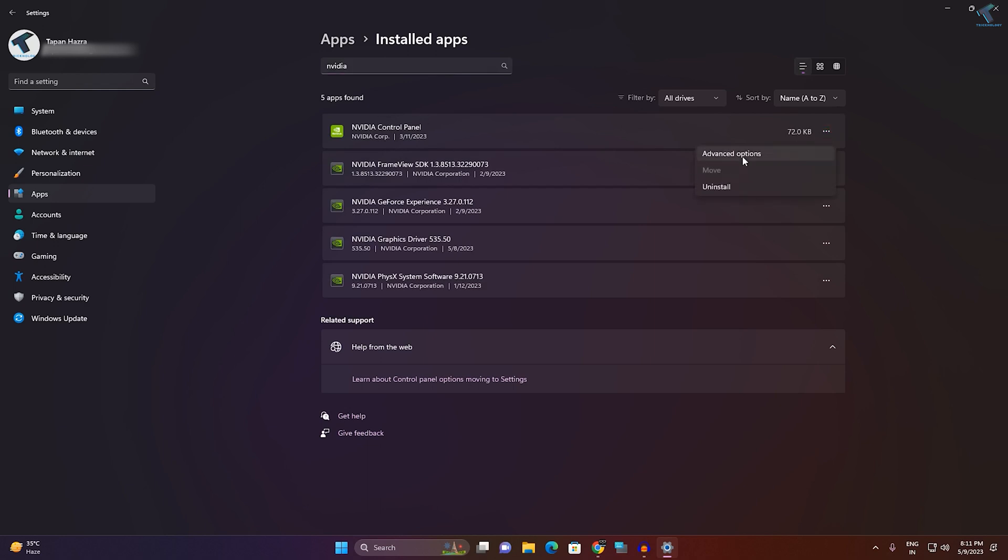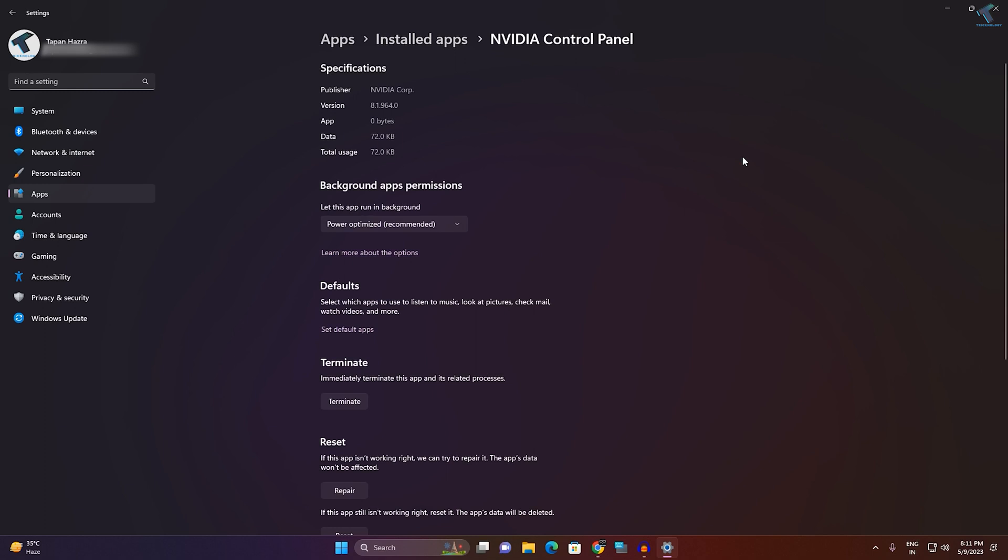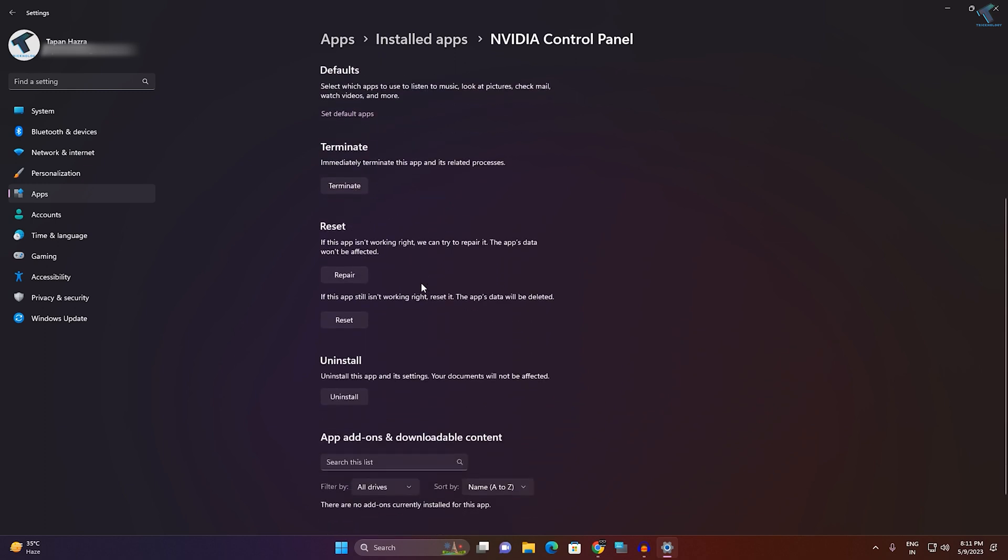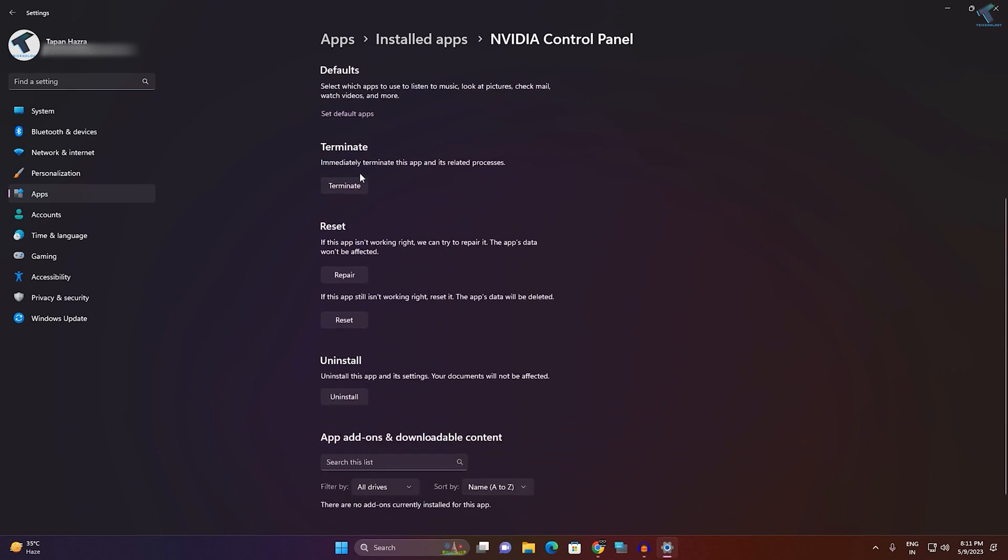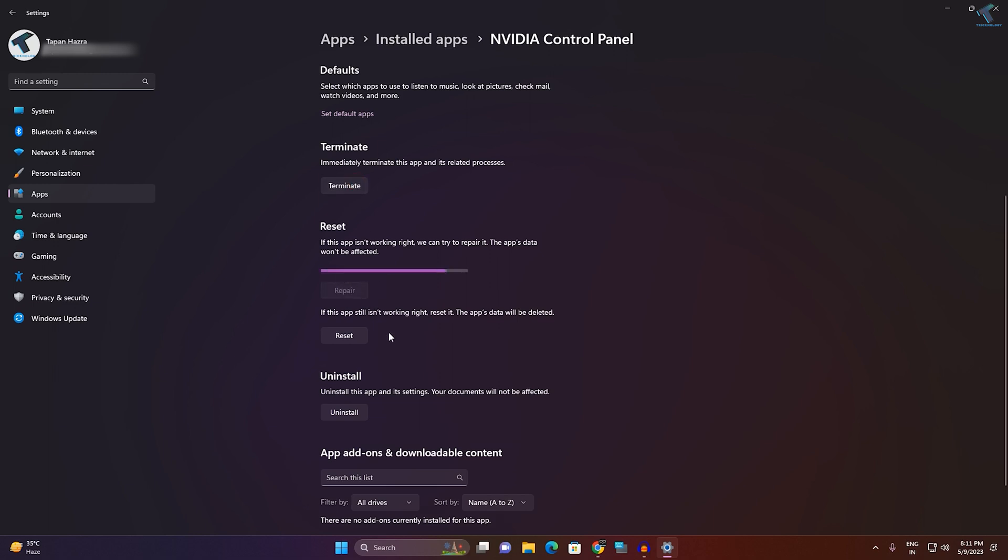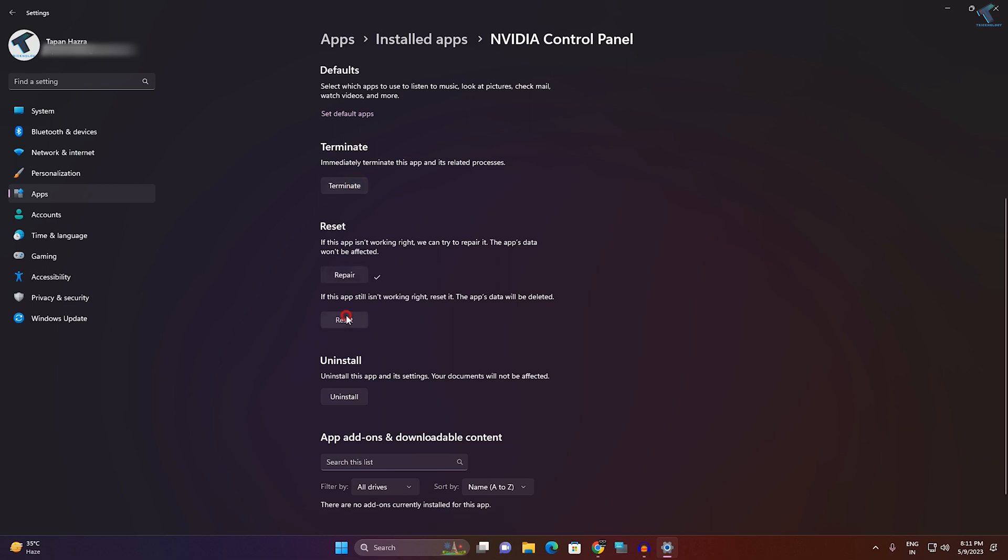Here you will get an option called NVIDIA Control Panel. Click on the three-dot button beside NVIDIA Control Panel and click on Advanced Options. After that, click on Terminate, then Repair, then Reset. So first I will click on Terminate, then I will click on Repair, and after that click on Reset.